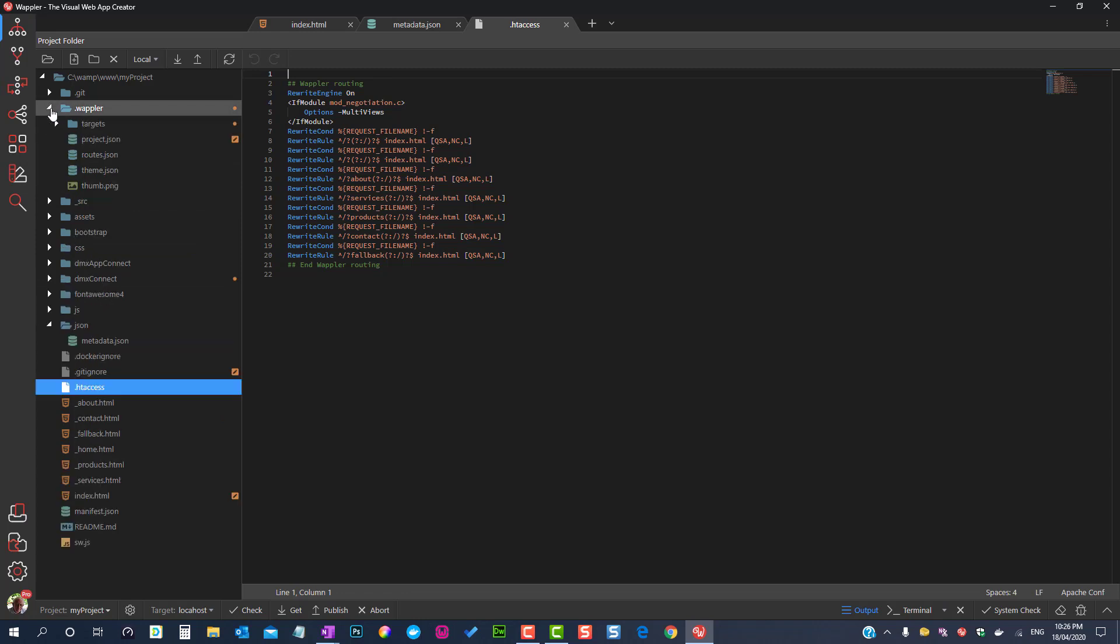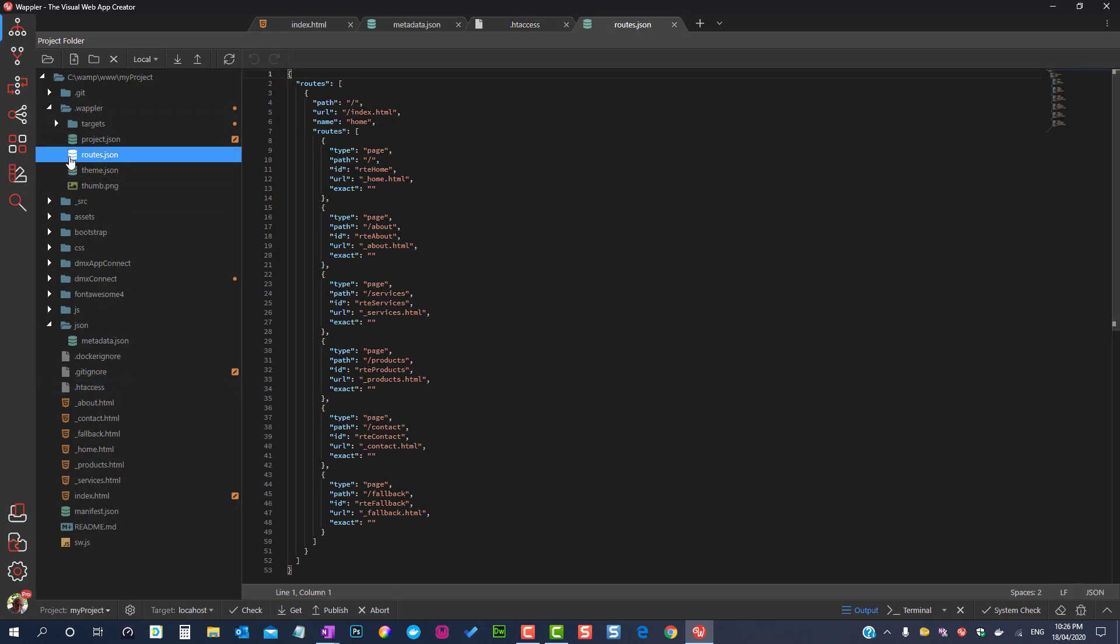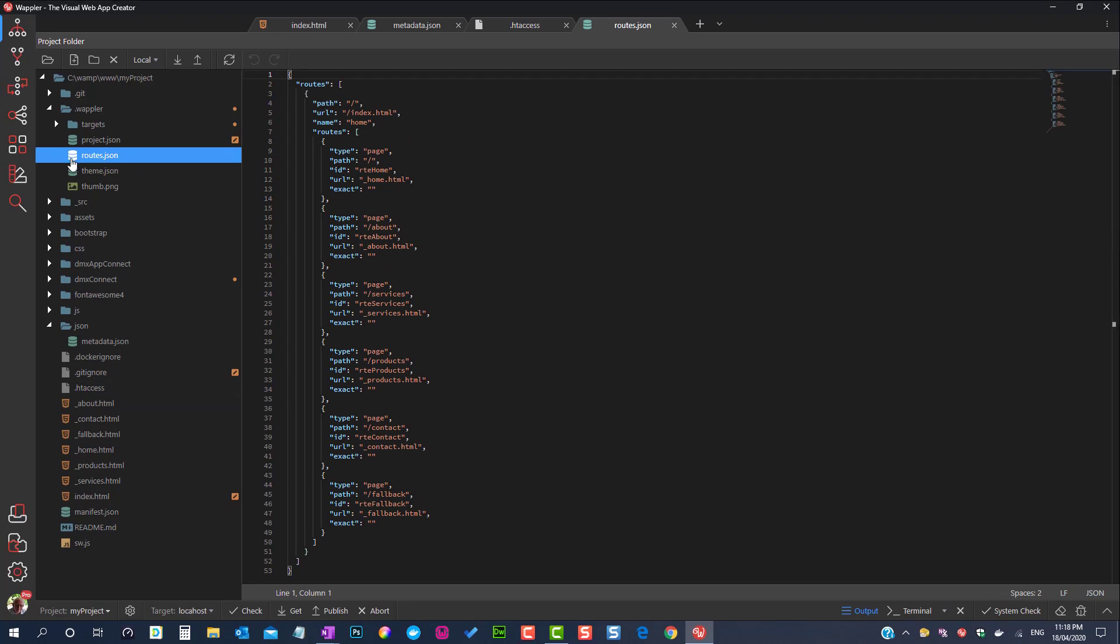I only mention these last two files to give you the background information. We do not have to worry about these files because Wappler will populate these automatically.